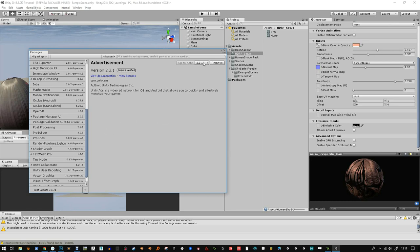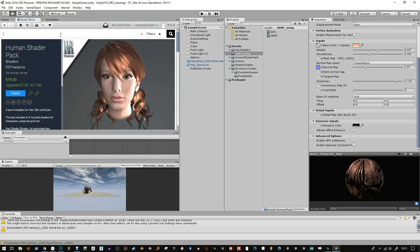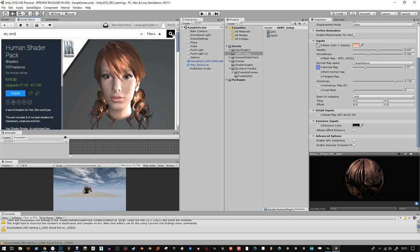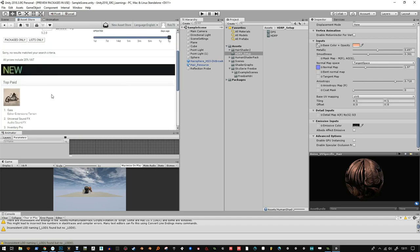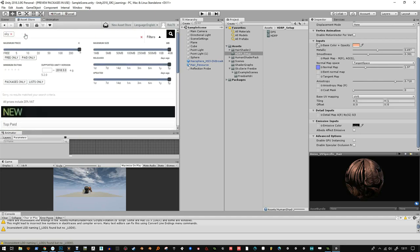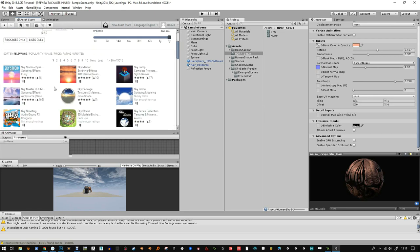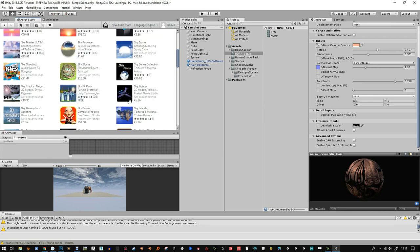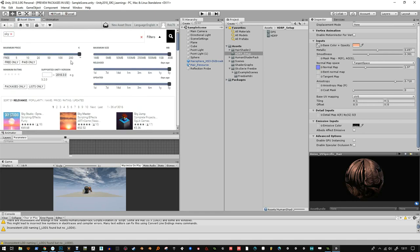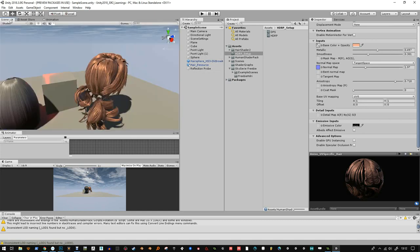I've also gone to the asset store and downloaded my human shader pack that I've been testing on the hair. But you want to get the sky series freebie, so sky series freebie, I'll just search for that. It's the freebie version of this one. If you get that, it just gives you some skies to use in the scene.